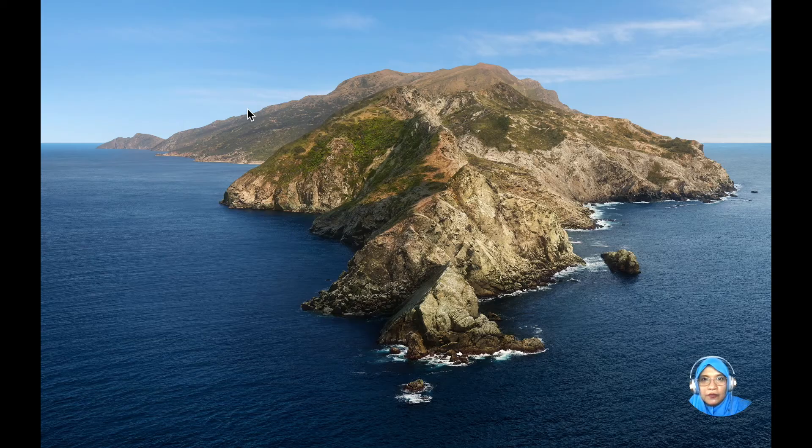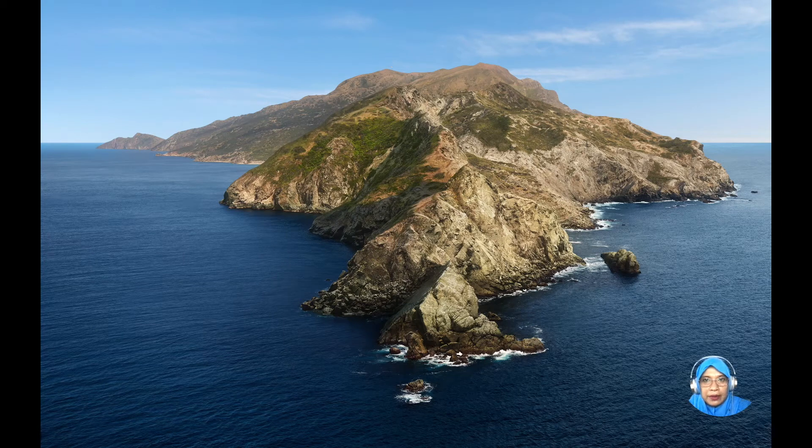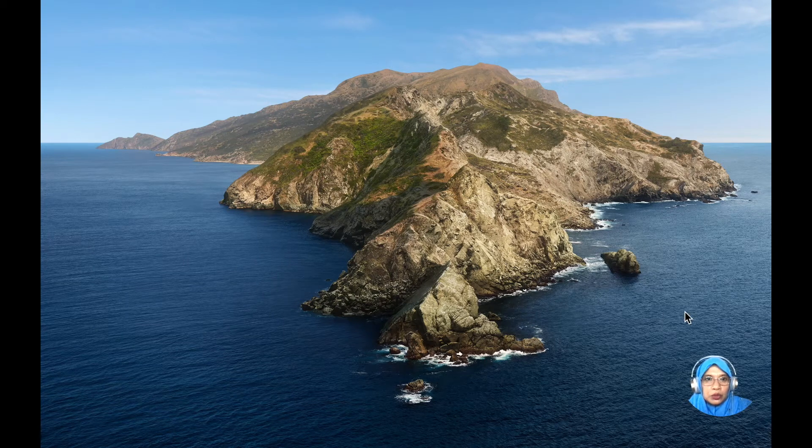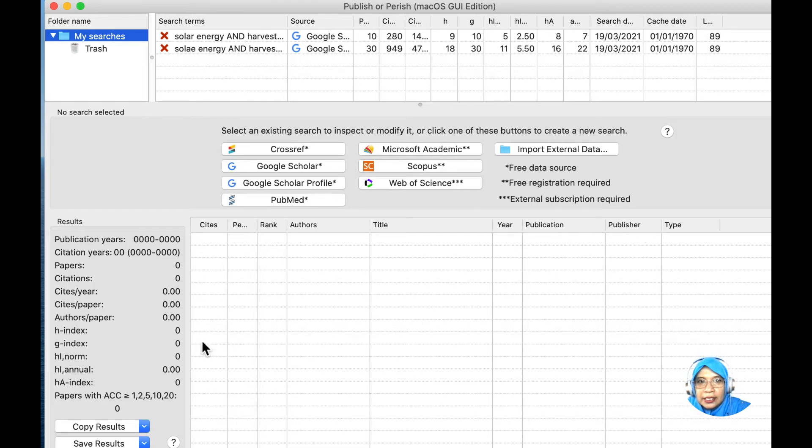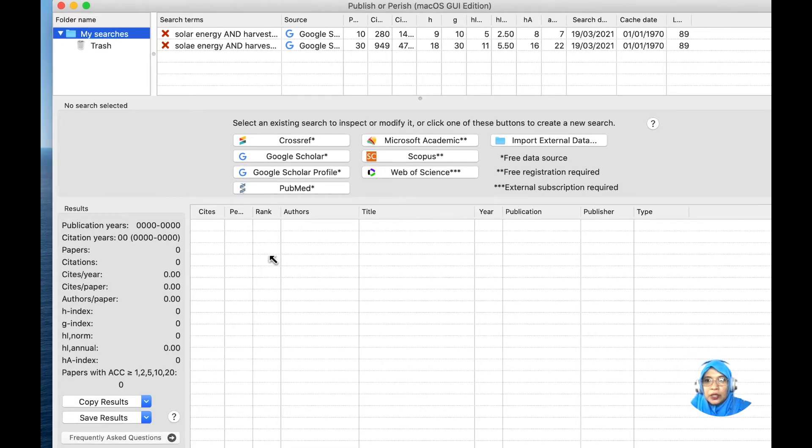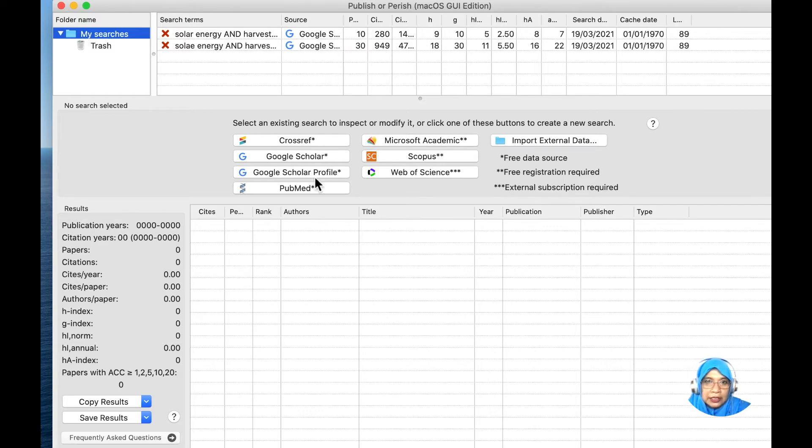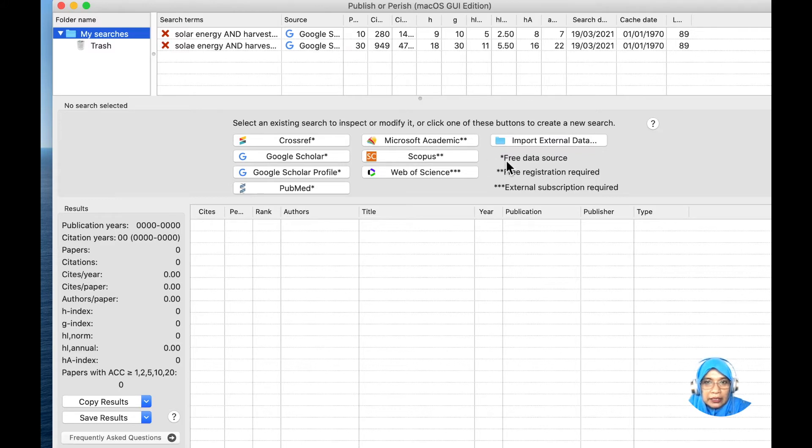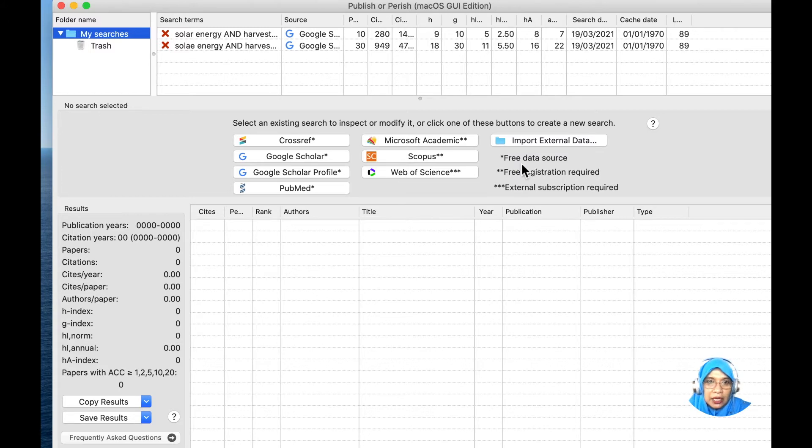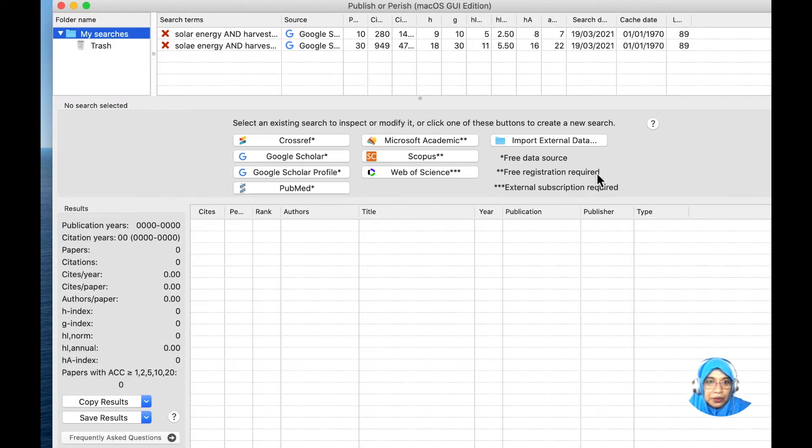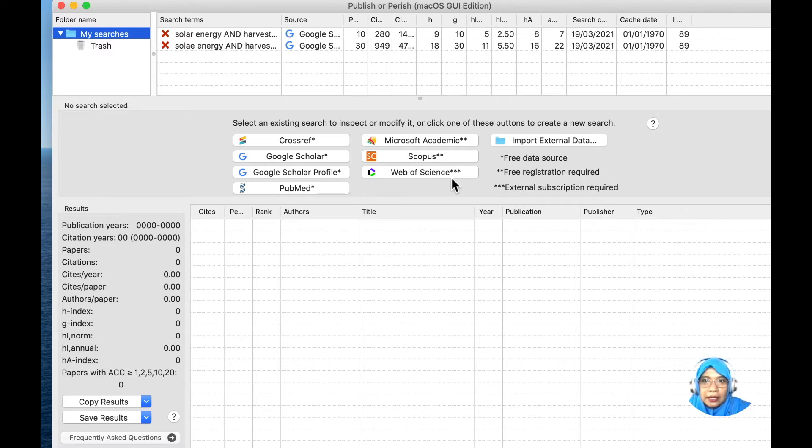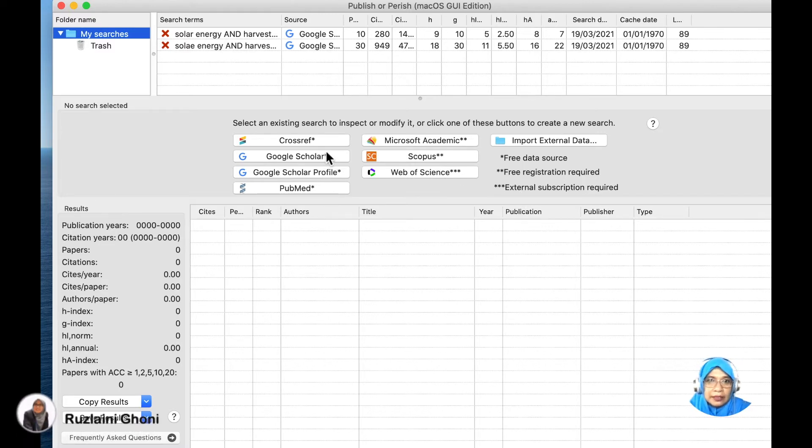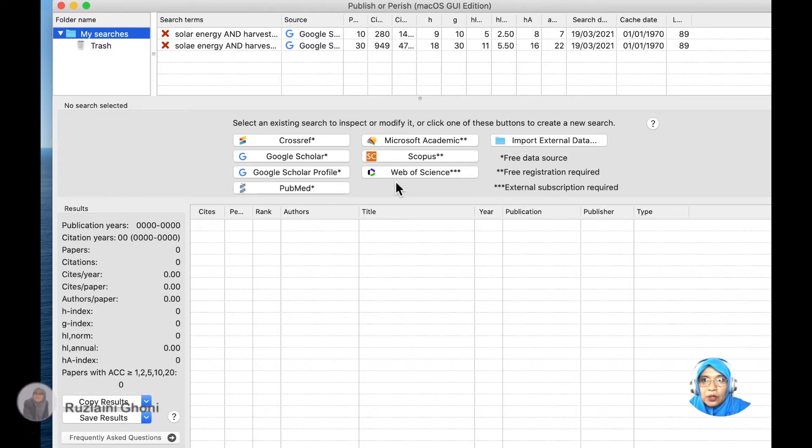After we have downloaded Publish or Perish, we go to it in our desktop. This is the interface of Publish or Perish. We have several search engines for journal articles. Look at the asterisk here. If the asterisk is 1, this search engine is a free data source. If it is 2 asterisk, free registration is required. And if you have 3 asterisk, an external subscription is required.